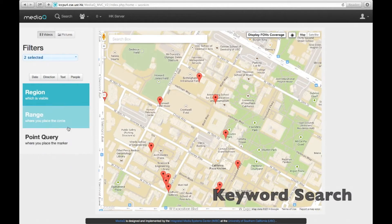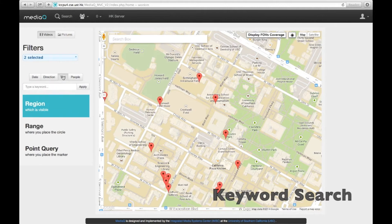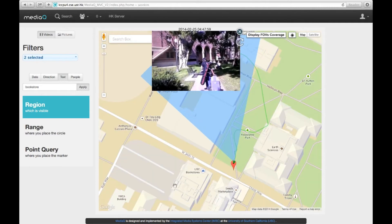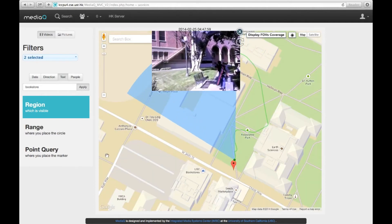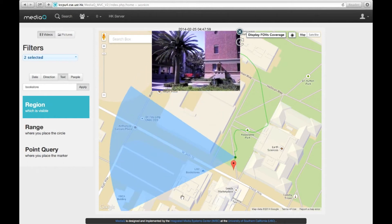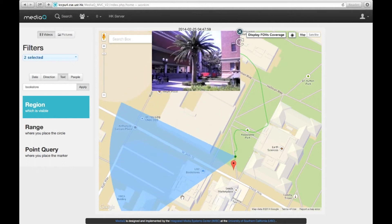Any query can be further refined by optional parameters such as keywords. For example, the keyword "bookstore" returns only one video in which the USC bookstore is recorded.